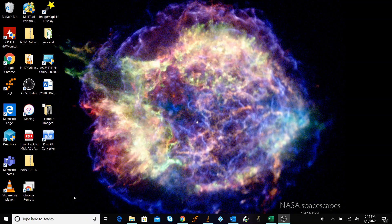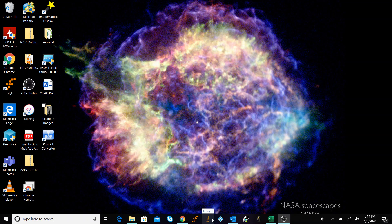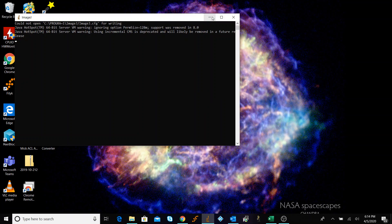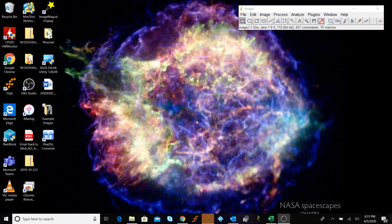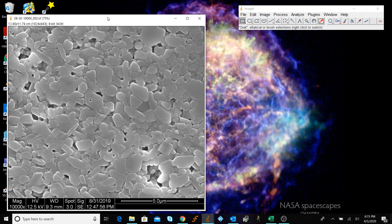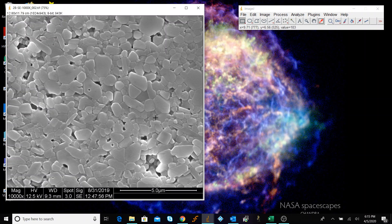Hello everyone. Today we're going to be going over the line and circle intercept method, also known as the Heyn and Hilliard method. We're going to be using ImageJ, which we can open up on a sample of bulk aluminum that has been ground, polished, and imaged in an SEM.